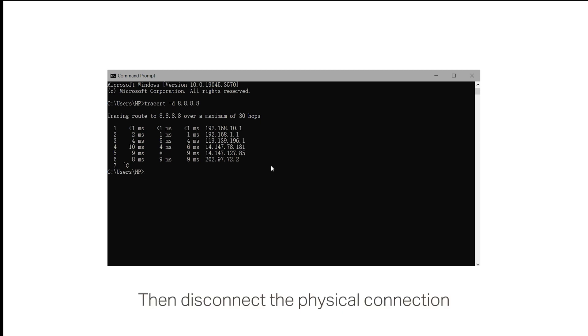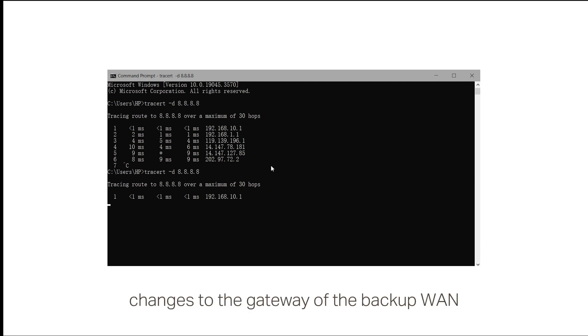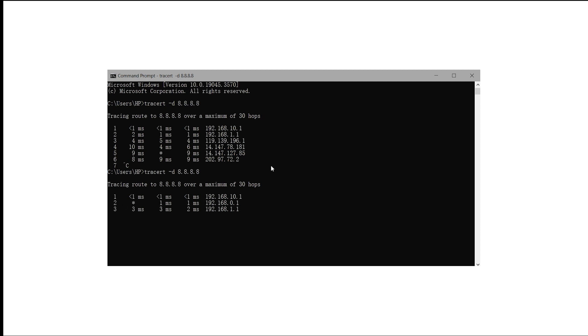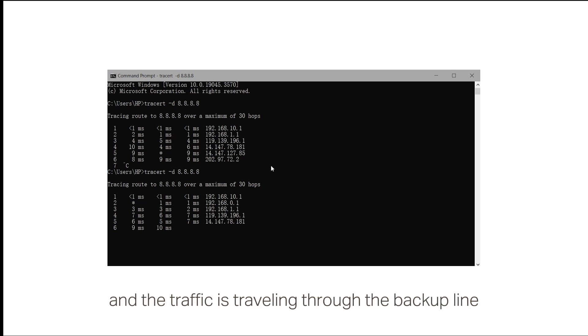Then, disconnect the physical connection from the Primary WAN. Repeat the command, and you will find that the second hop changes to the gateway of the Backup WAN. This means that the line backup is successfully set up, and the traffic is traveling through the backup line.